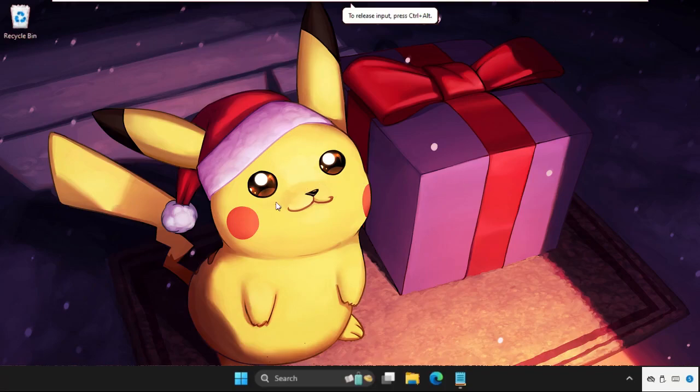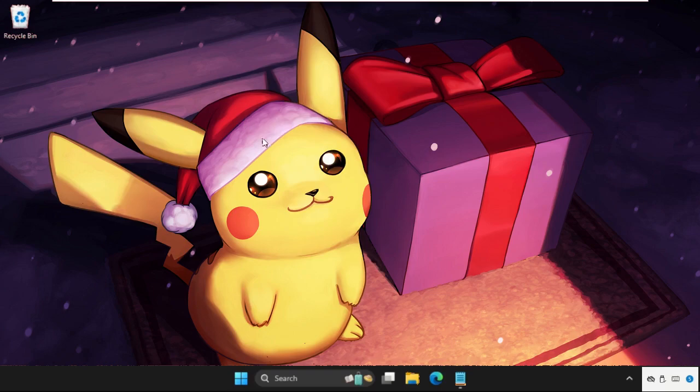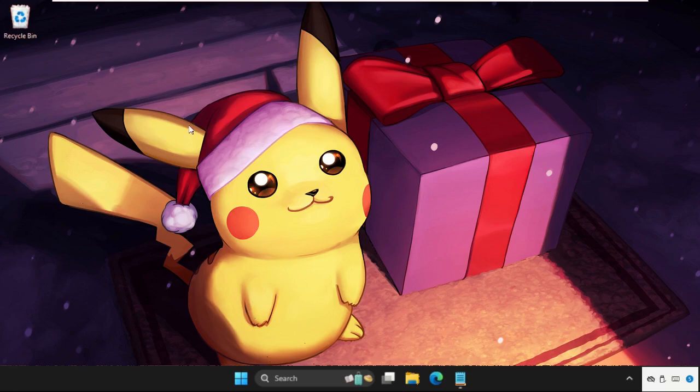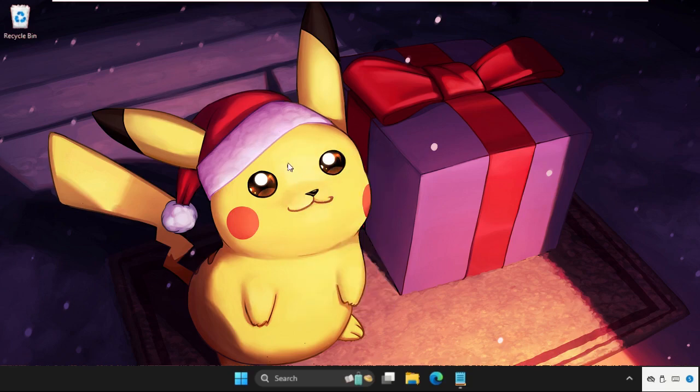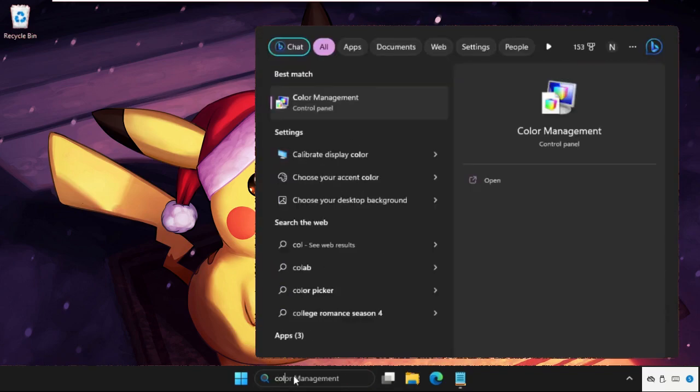Hey guys, I will show you how to fix this problem on Windows system. This solution is applicable for Windows 10 as well as Windows 11 operating system. What you have to do, you need to just follow my screen and we will fix this issue. In the first step, just go to search bar and type here Color Management.